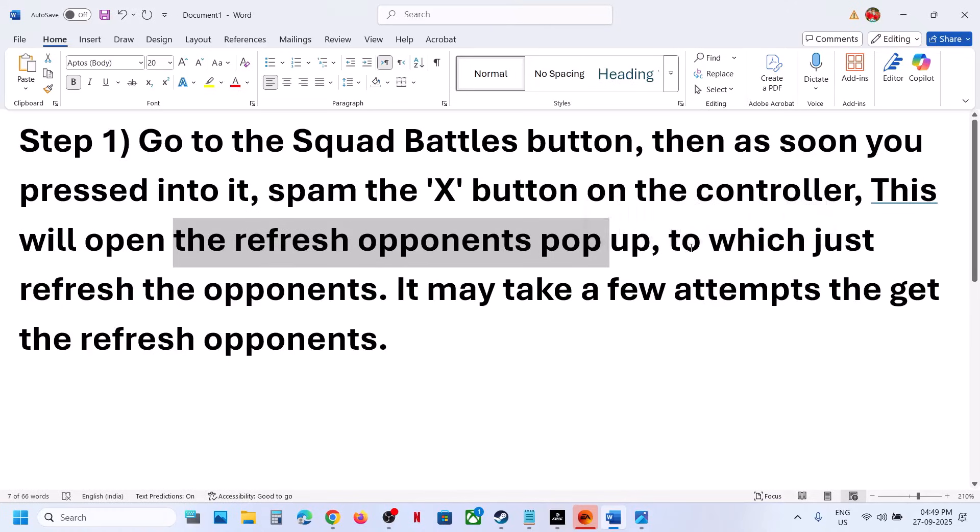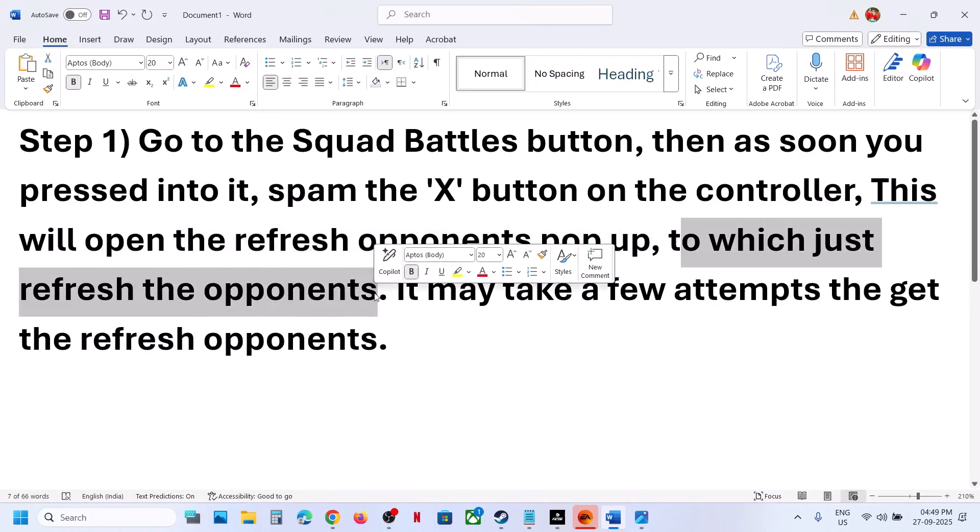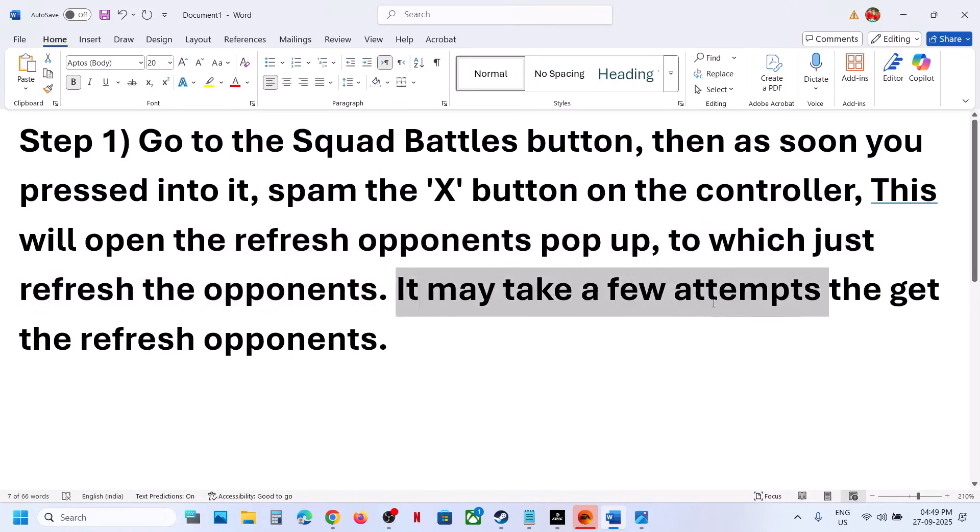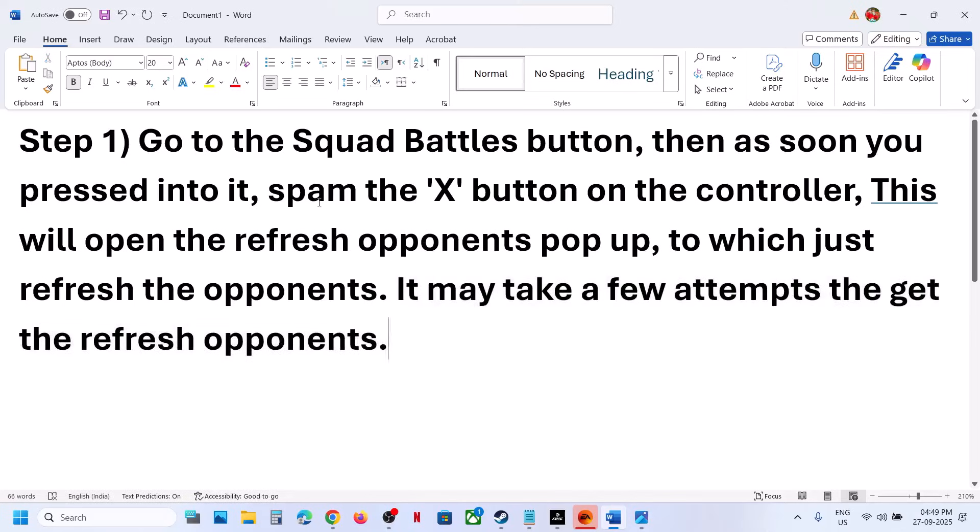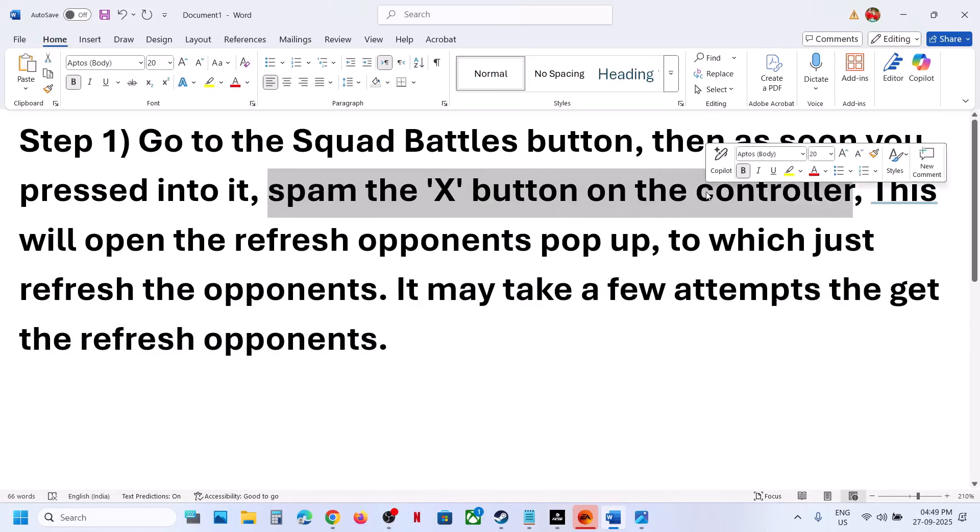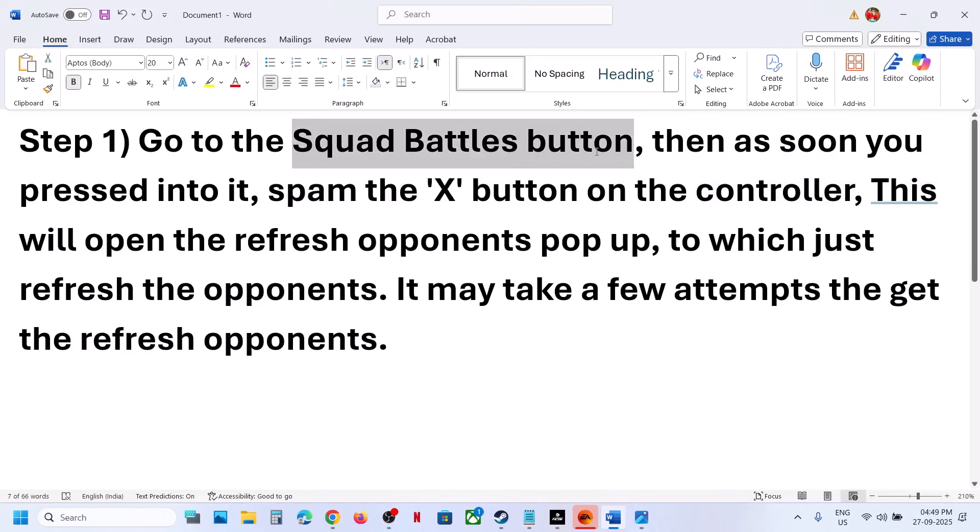Just refresh the opponents. It may take a few attempts to get the refresh option, so spam the X button as soon as you press into the Squad Battles button. This has worked for many players, so it might work for you.